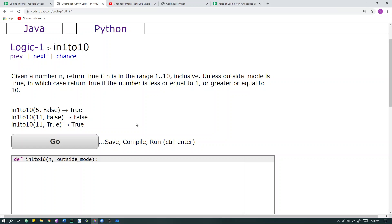Logic 1 in 1 to 10, Python. Given a number n, return true if n is in the range 1 to 10 inclusive. Unless outside mode is true, in which case return true if the number is less or equal to 1 or greater or equal to 10.